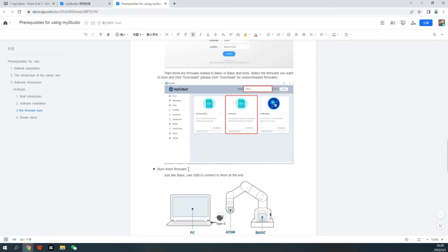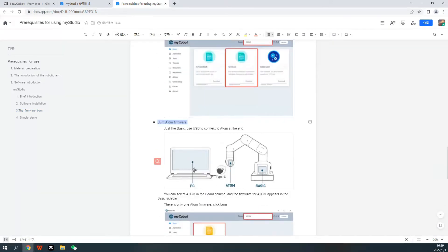Burn Atom Firmware. Here's how to connect Atom.